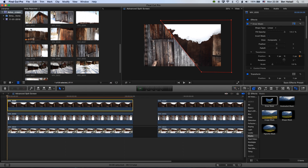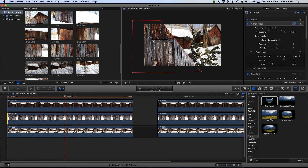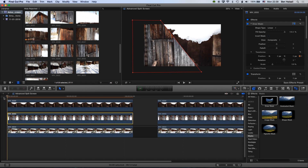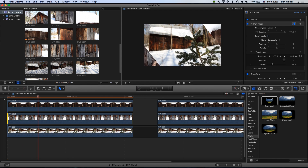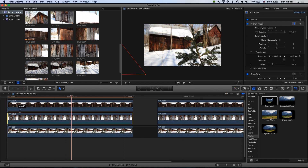Now go down to the second clip and add a keyframe for the same position option. Come ahead in time to the same point — frame 129 — then add another keyframe or drag this clip off to the left. Playing this back, we get a preview of those two split screens moving off the screen, giving a nice reveal of the clip in the background.